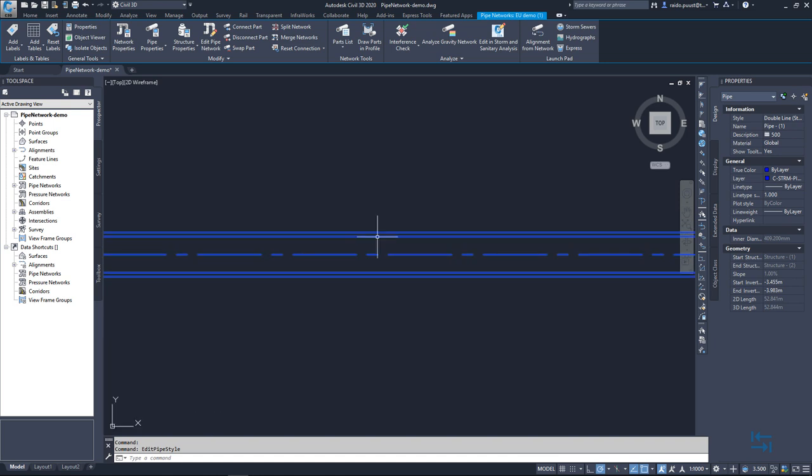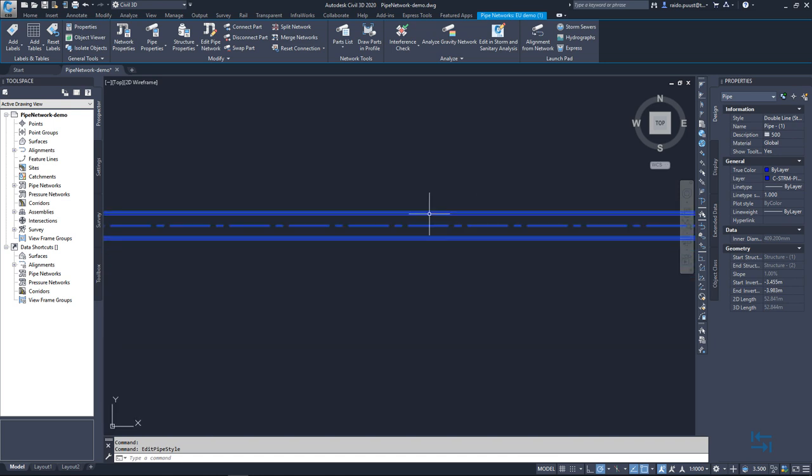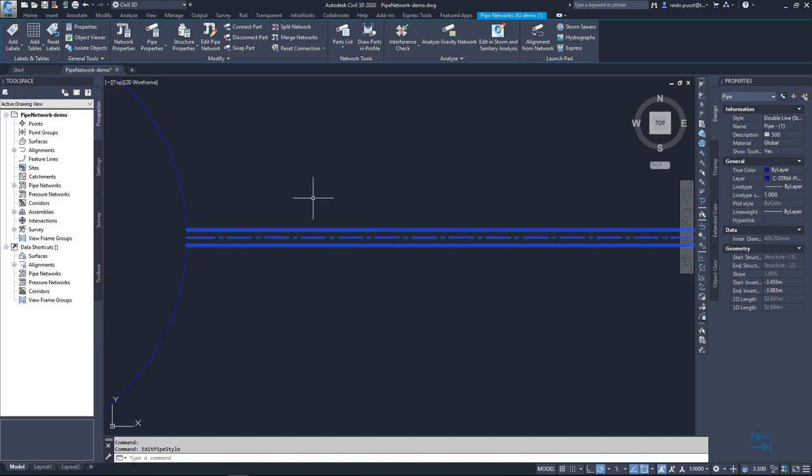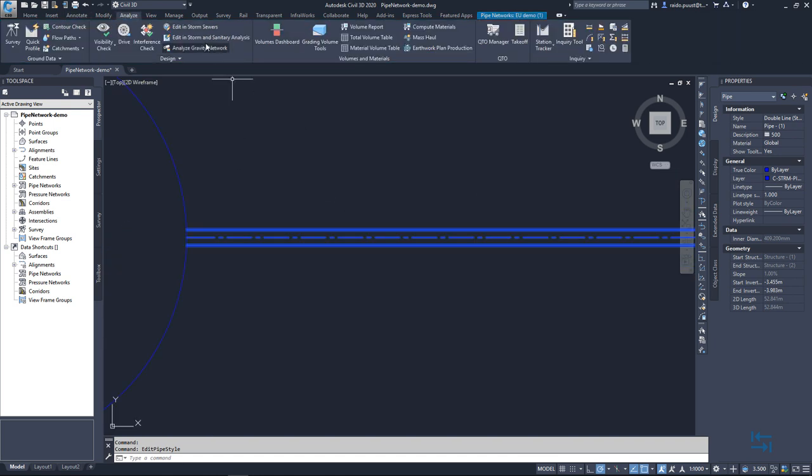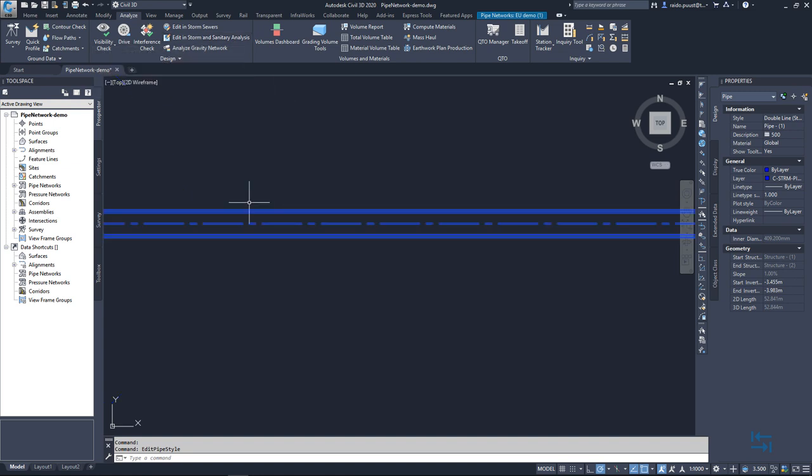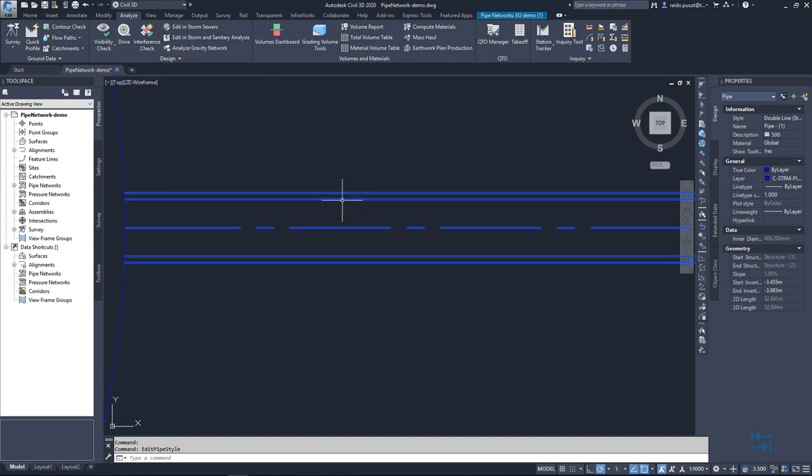And obviously if you are exporting this data for example to storm and sanitary analysis, especially pipe inside diameter will go to that product because in there you want to have inner pipe diameter for hydraulic calculations.